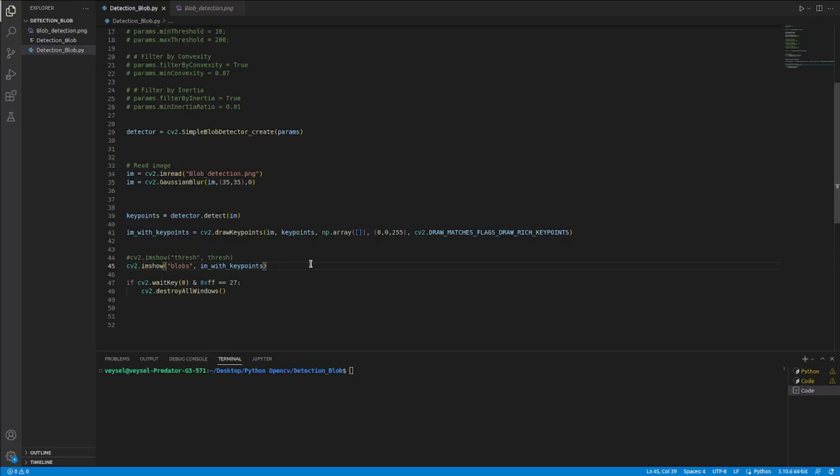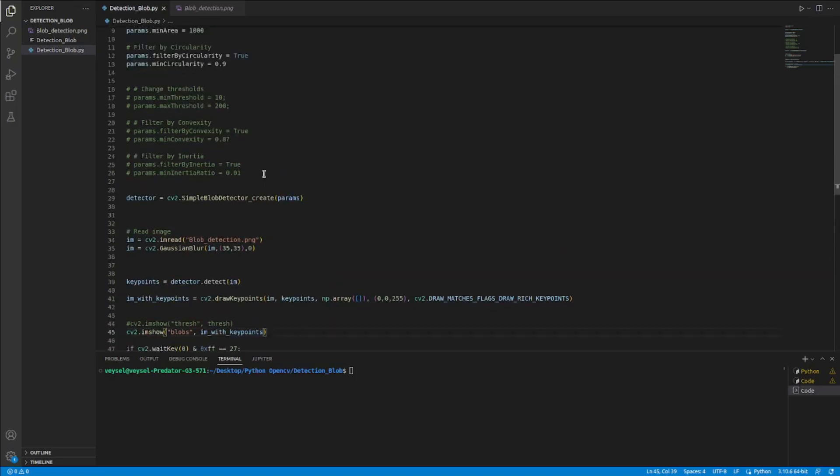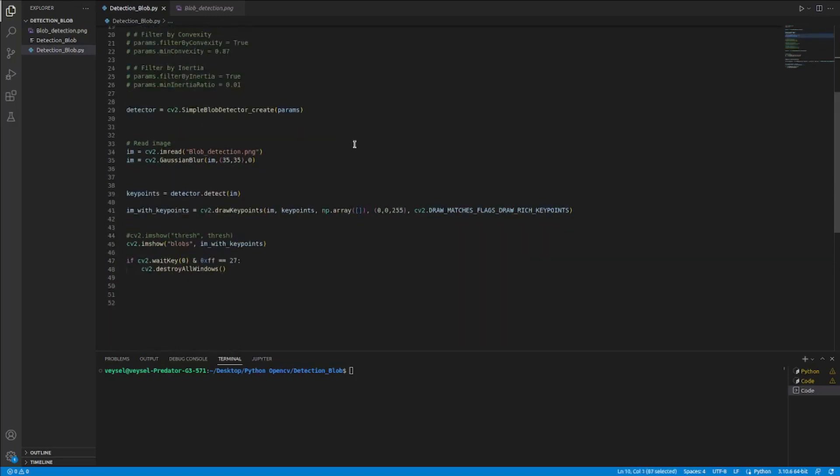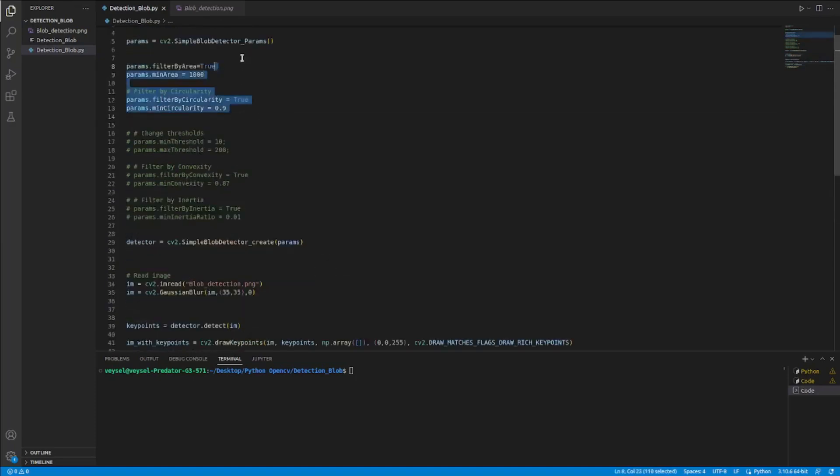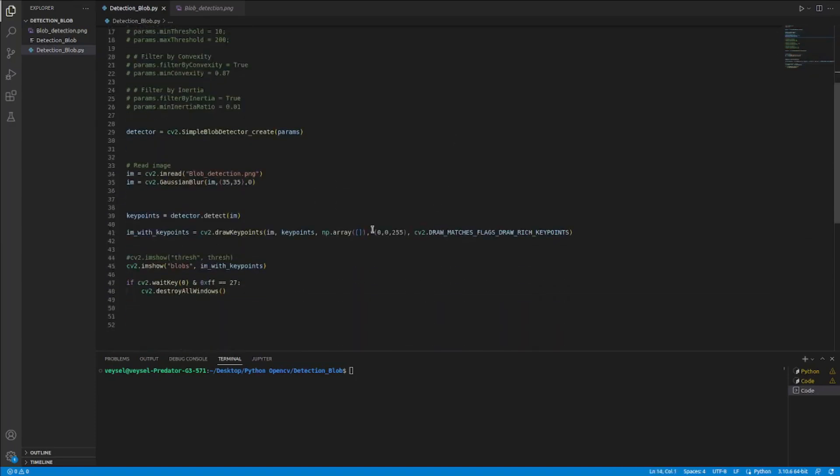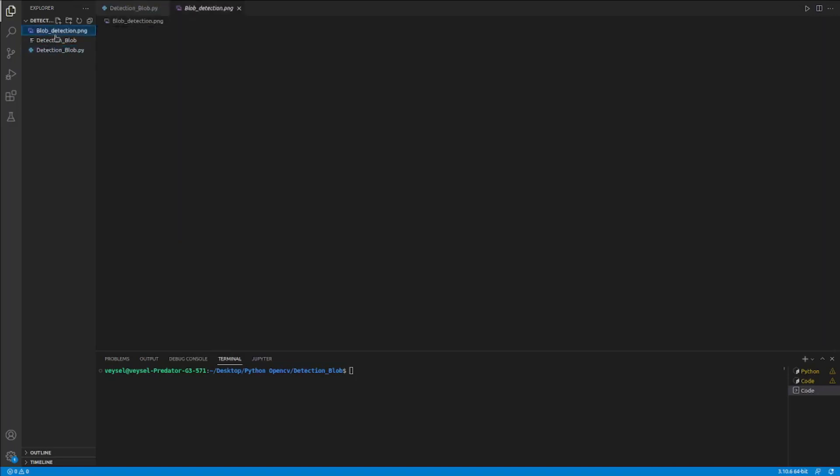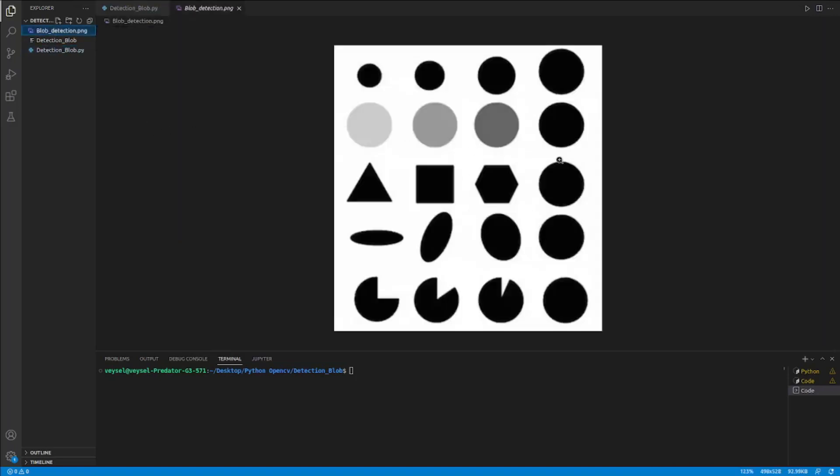I can detect my shapes with different combinations by making the configuration I want here. But right now, I would like to use this configuration to find my circles in my keychairs.